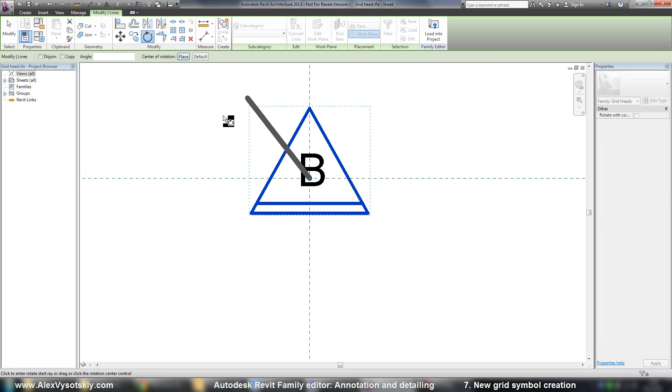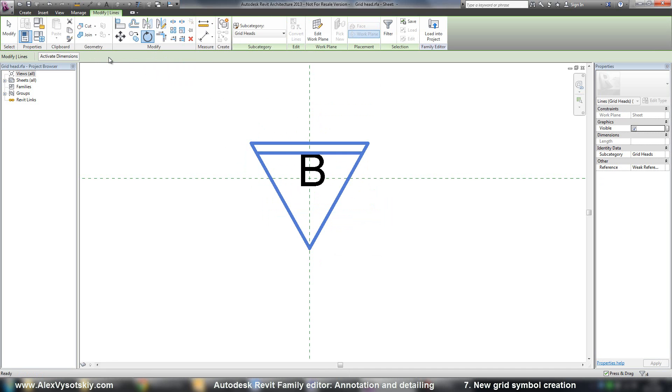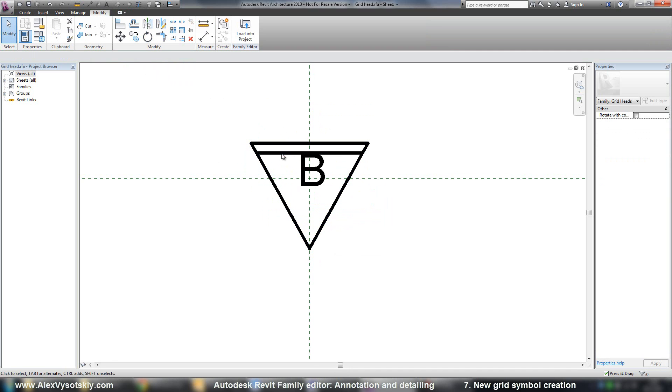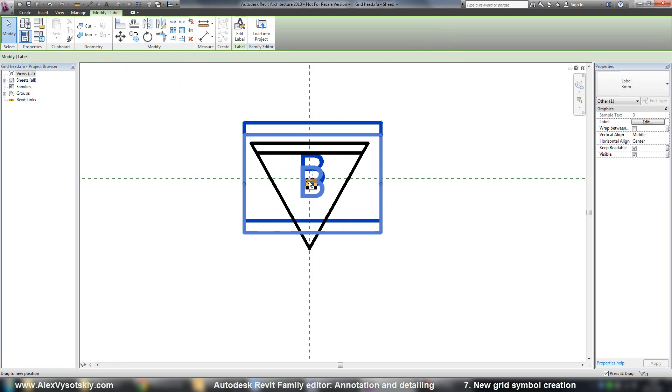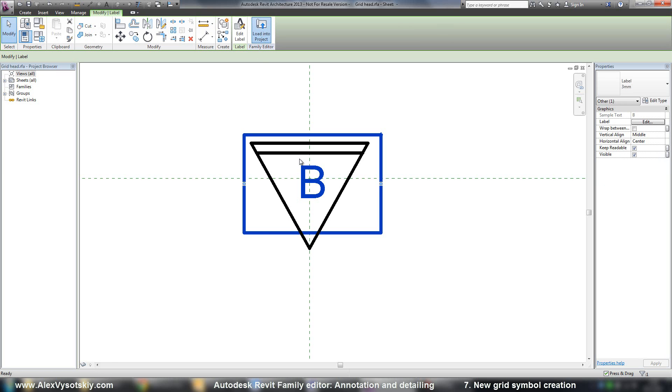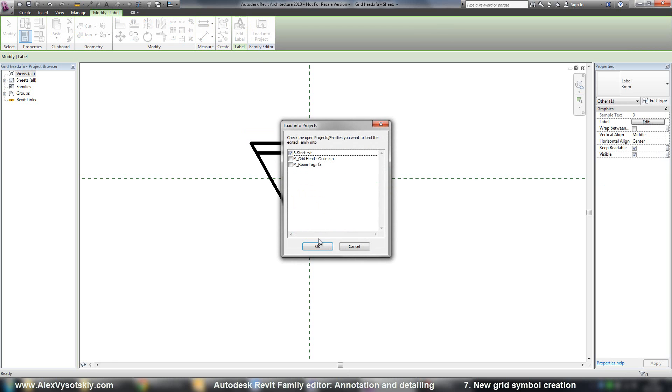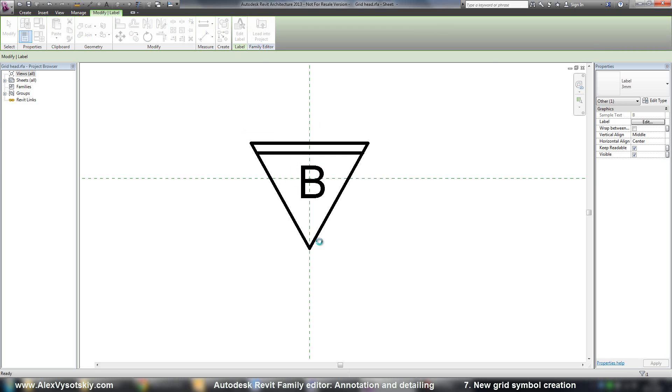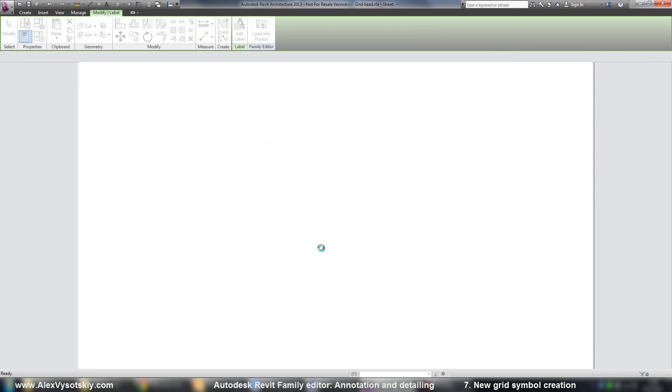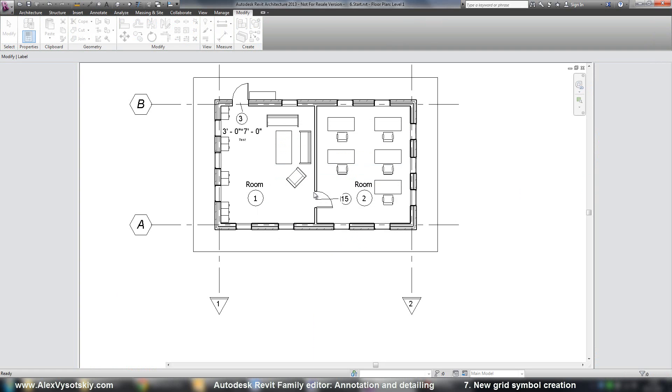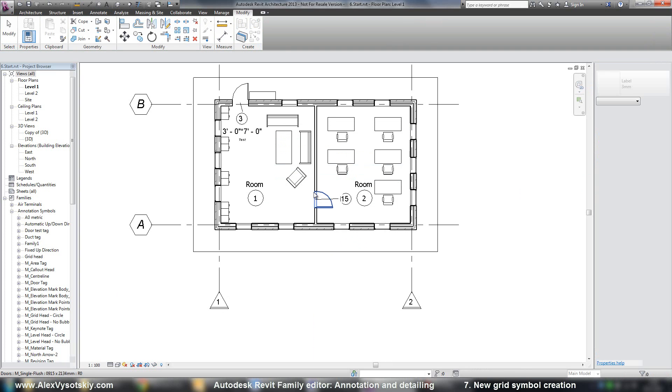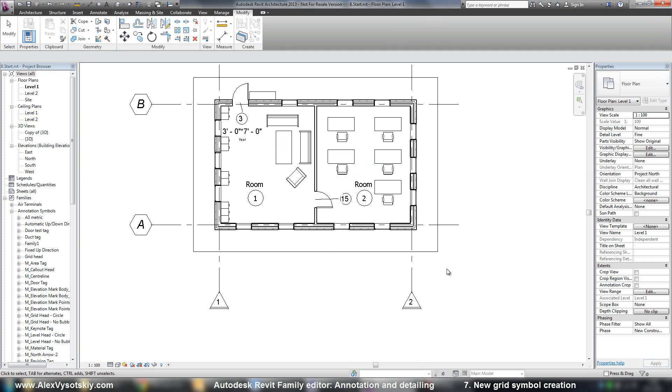Place center. And angle. Here it is. And let's just move my letter. Let's load into project. Here it is.